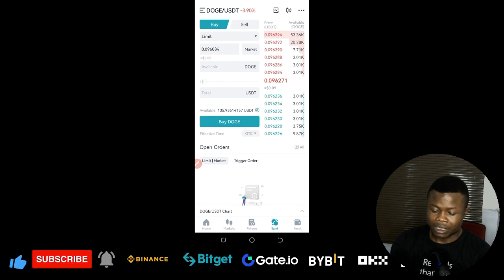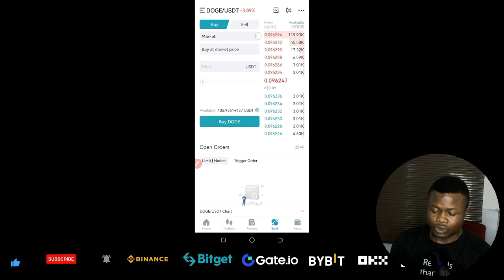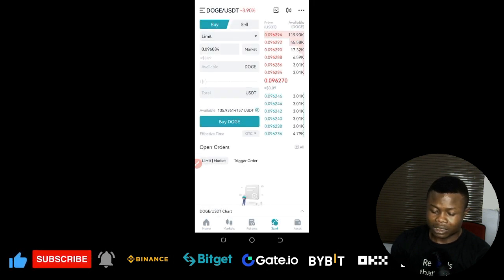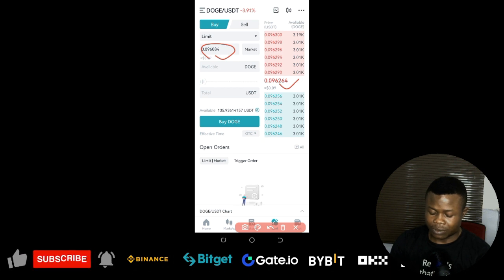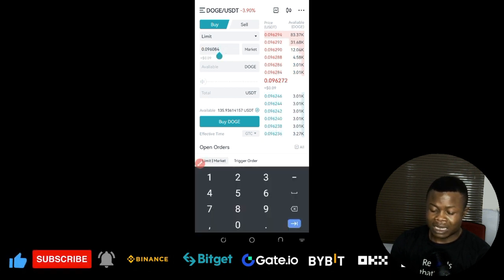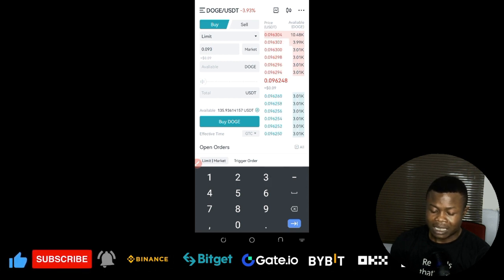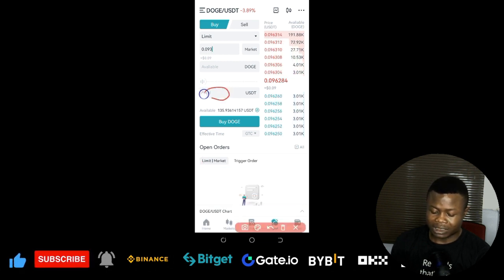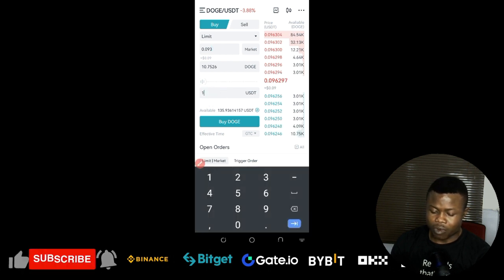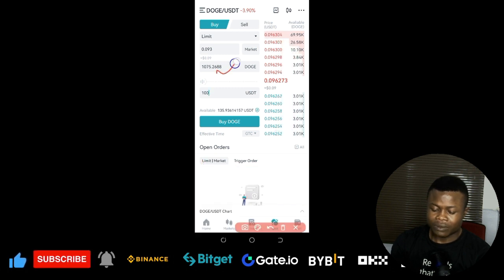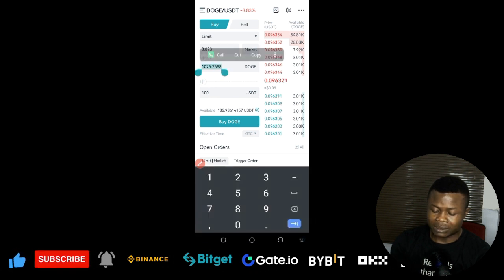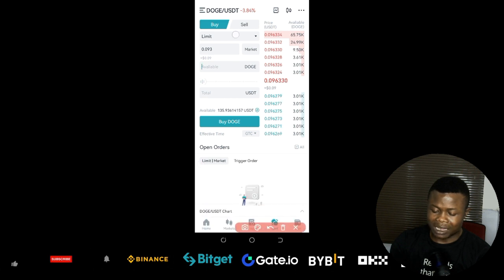What I would have done at that point is come in and use a market order to buy. Using the limit option to illustrate: I set the price to 0.093 and enter 100 USDT as the amount. That means I would have gotten approximately 1,075 DOGE tokens for $100. I'll copy out that number of DOGE tokens to use in the sell simulation.